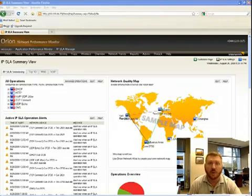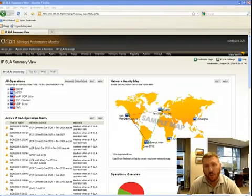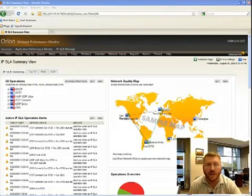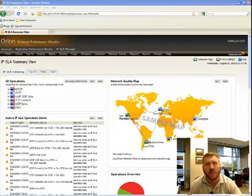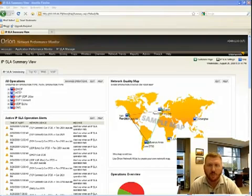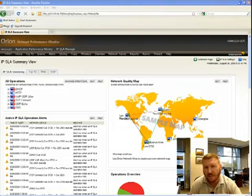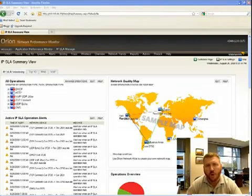Now the real advantage of IPSLA is that some network management systems, like the Orion IPSLA Manager, can actually pull that data from those devices into a central network management system to provide an easy to use view of performance from each point on your wide area network.